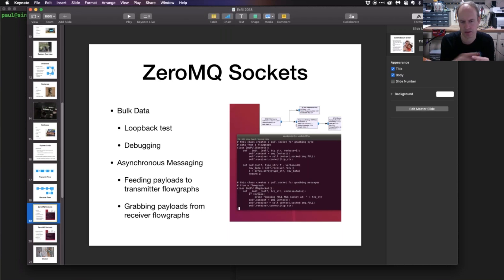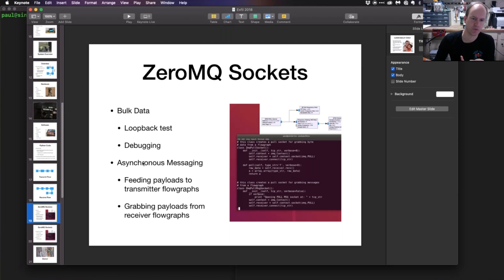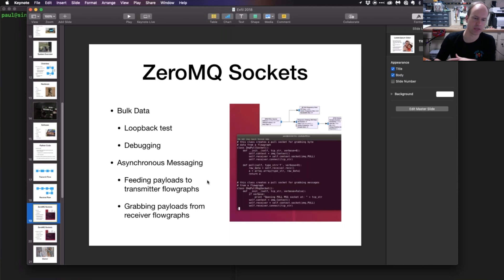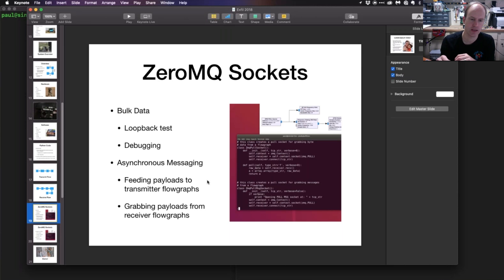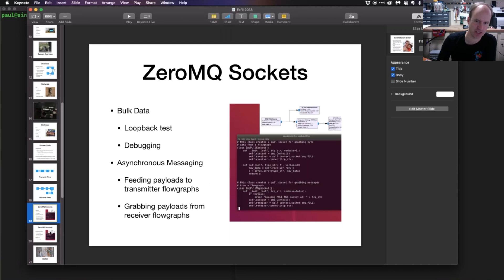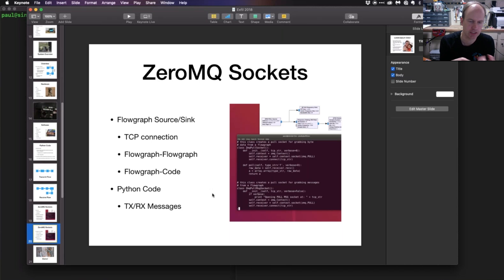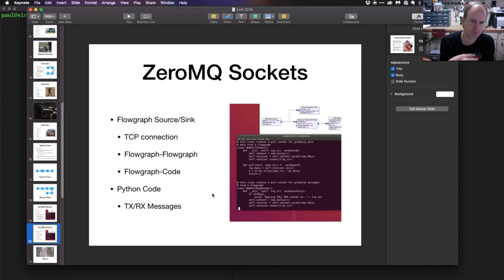This was useful for me in testing, debugging, and for getting payloads out of transmitter flow graphs or into transmitter flow graphs and out of receiver flow graphs. Which honestly is probably the least understood and least well-demonstrated part of learning how to use GNU Radio.